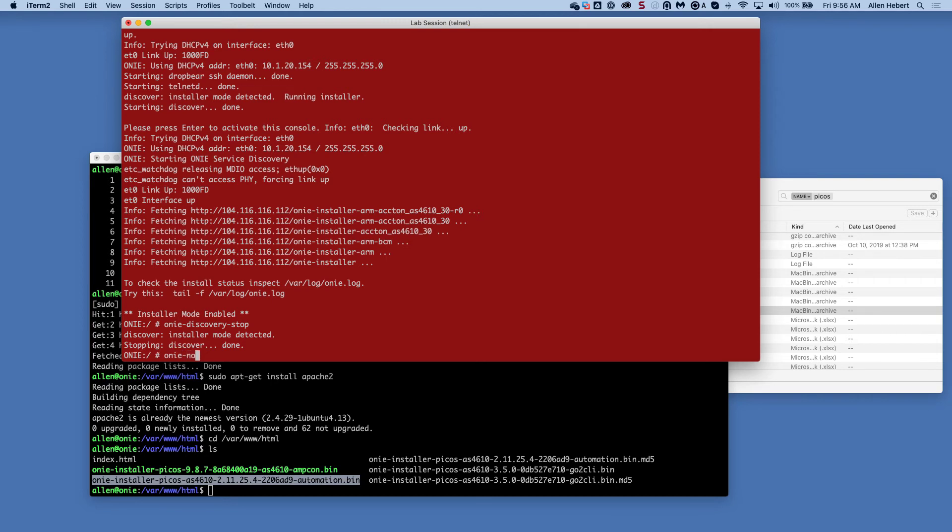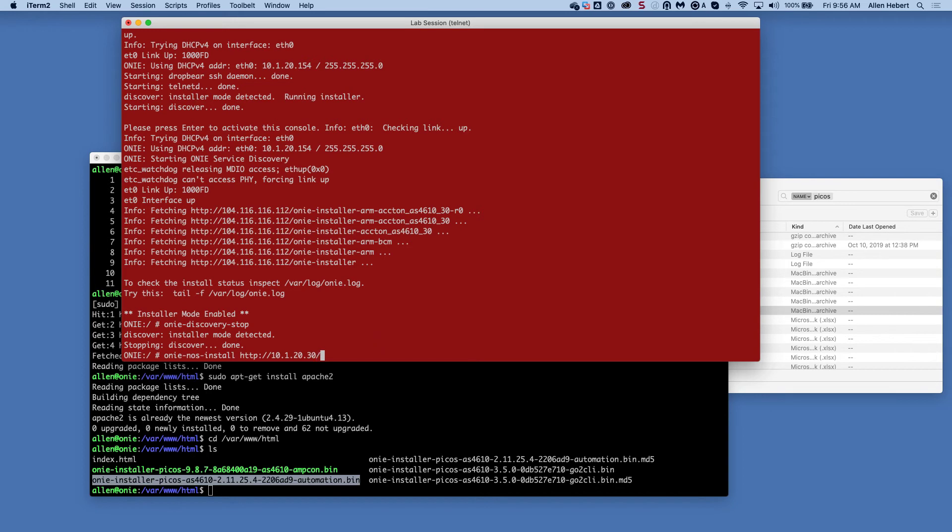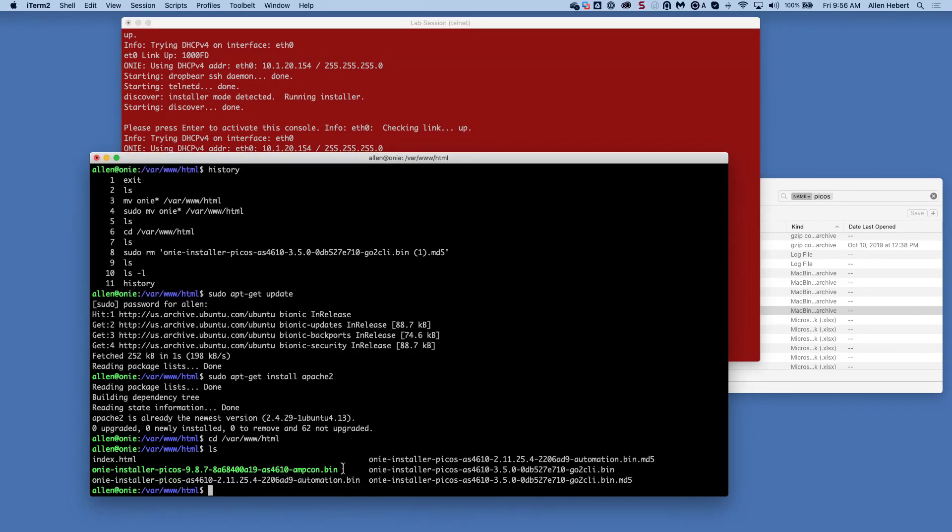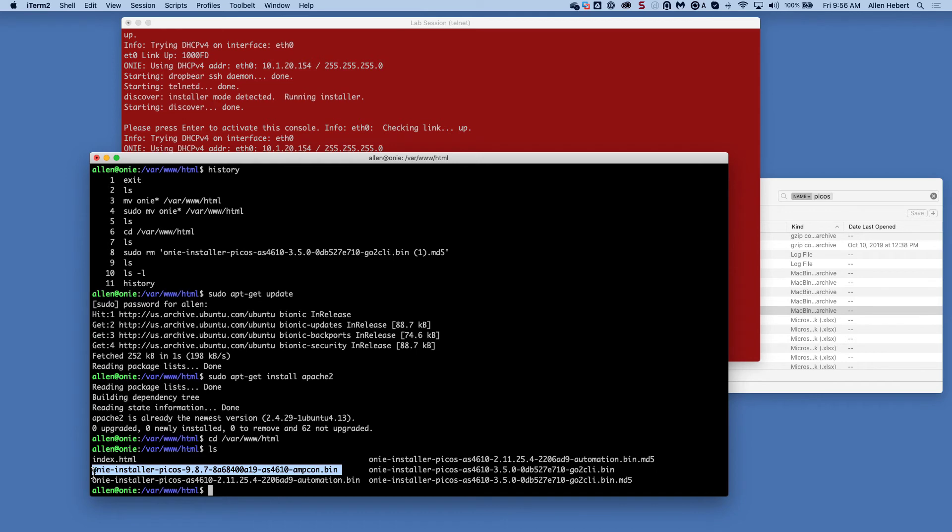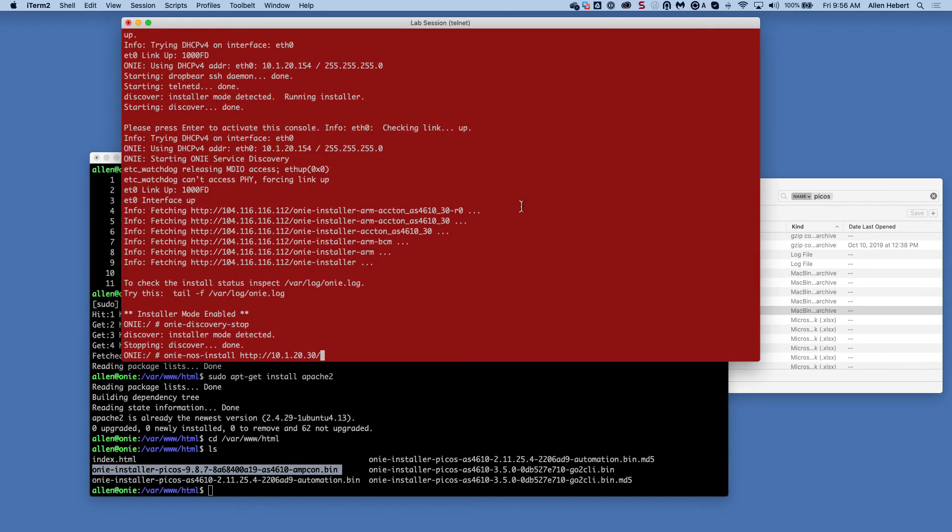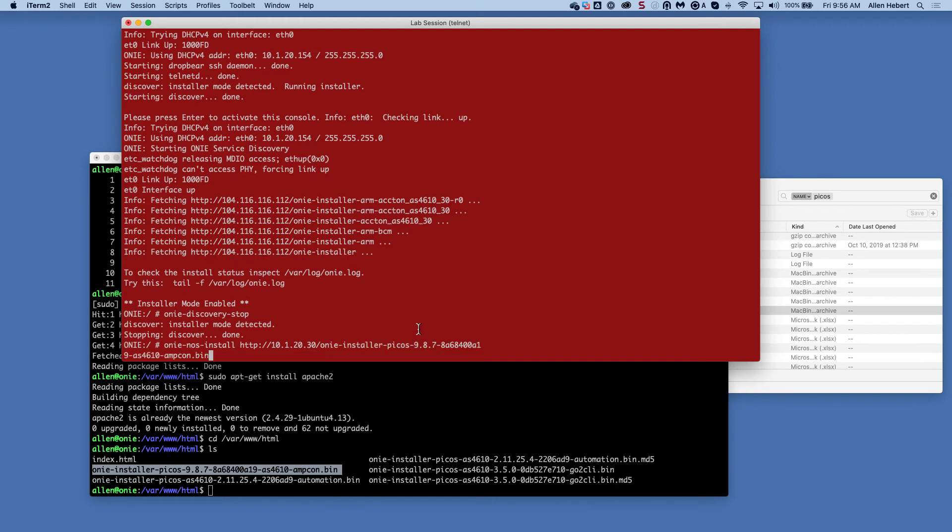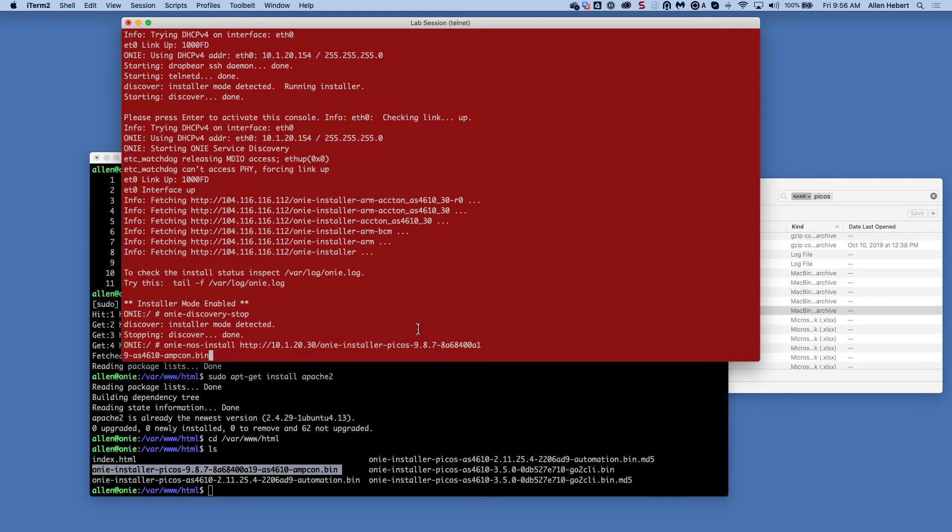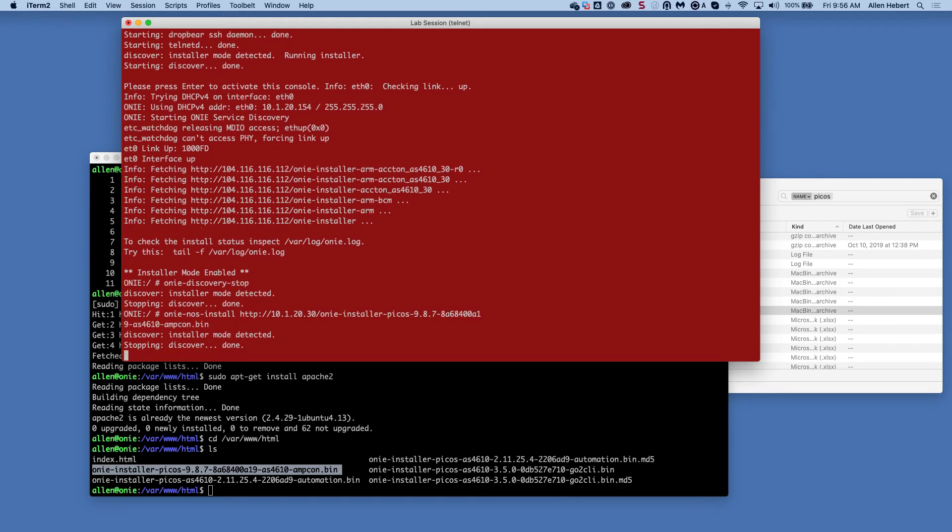I'm going to do ONI NOS install. And then I specify HTTP colon slash slash 10.1.20.30. This is the address of my Linux server. Now I'm going to specify that I want to install this file. So because this is in the root directory of my web server, all I have to do is put that in there and hit Enter.